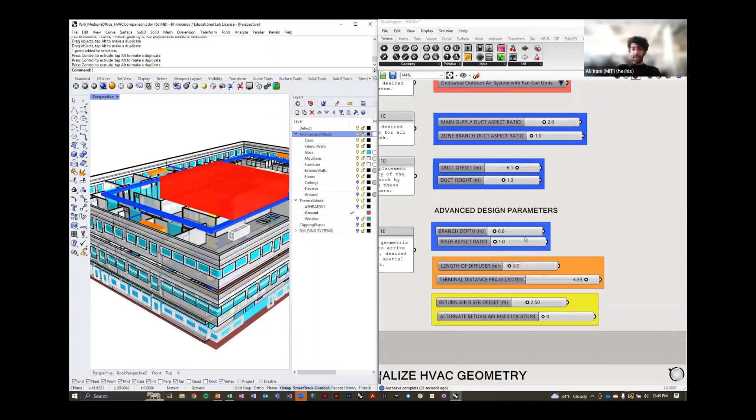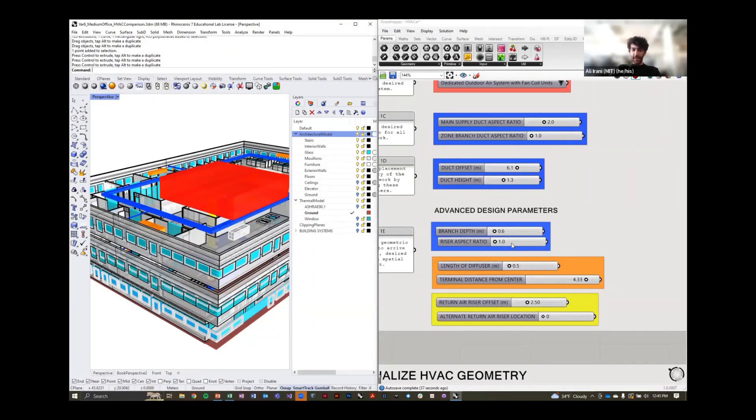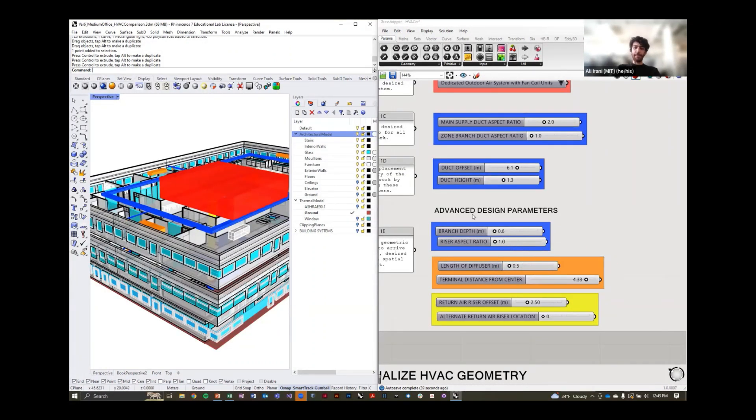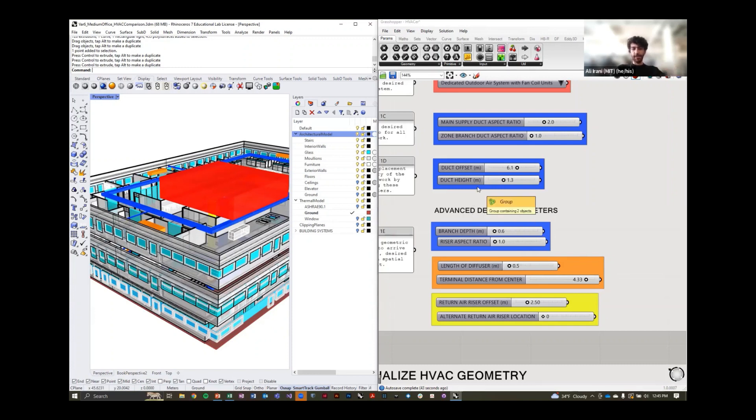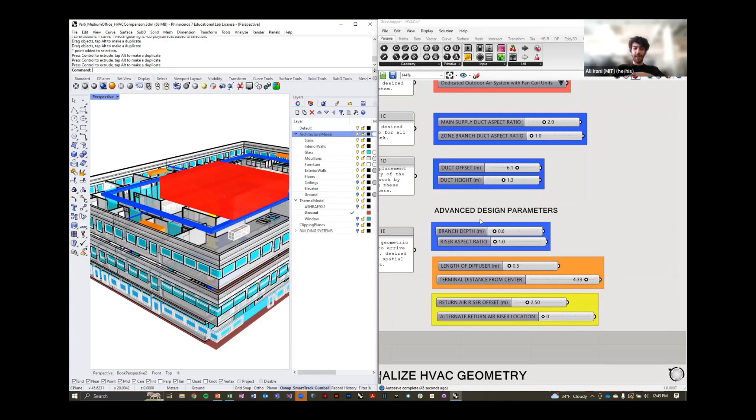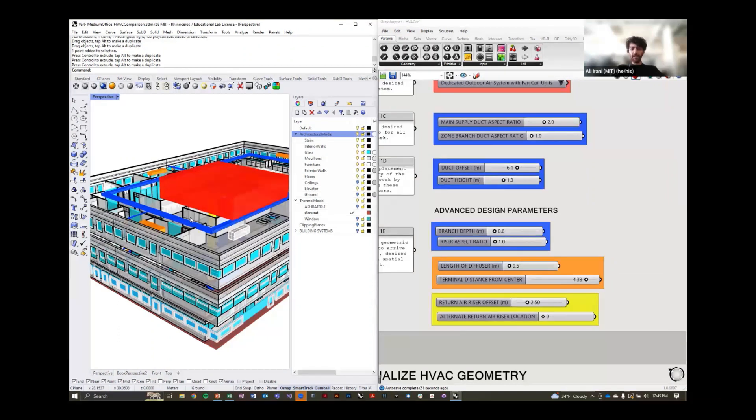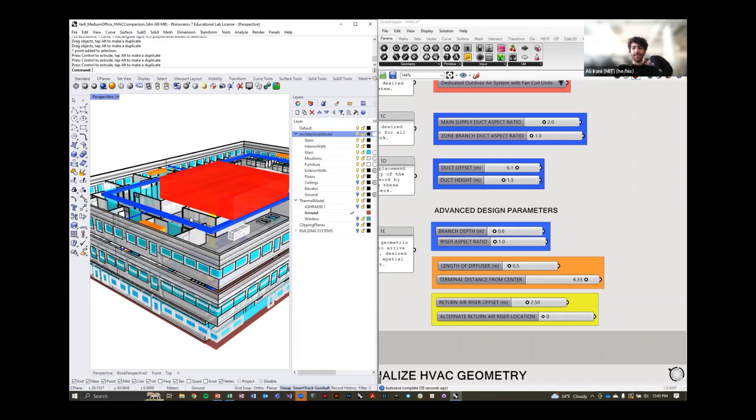There's many different geometric parameters that we've exposed to the users, and the most generic ones are the offset and the height to get the duct correctly inside the space. However, the designer can modify the depth of branches going into the zone, what diffusers look like, all these kinds of different visualization options to get a realistic sense of what the HVAC system looks like within the space.